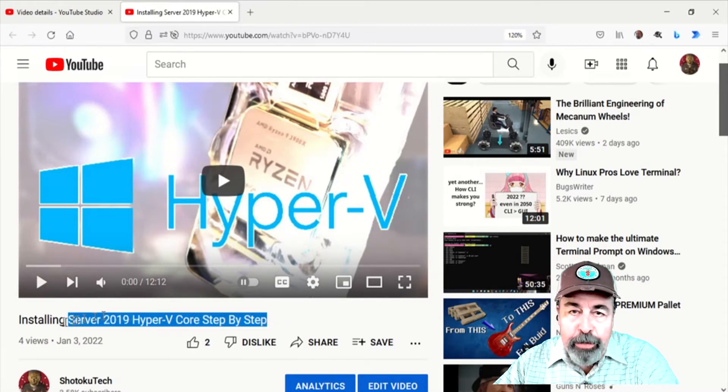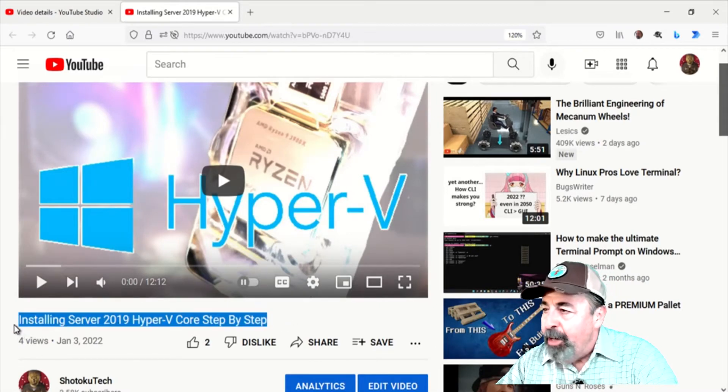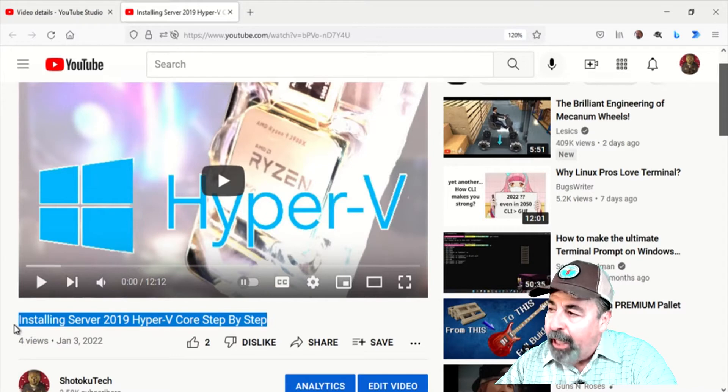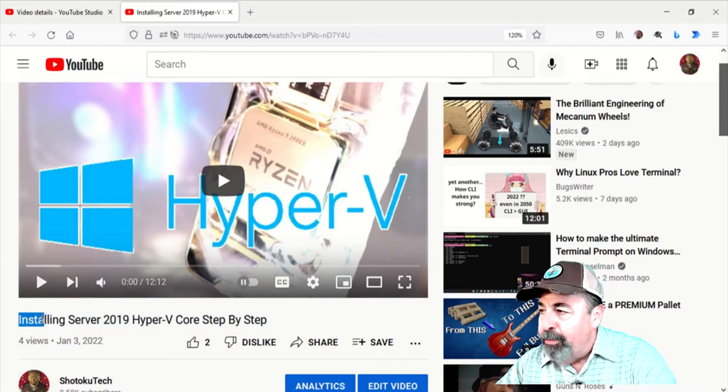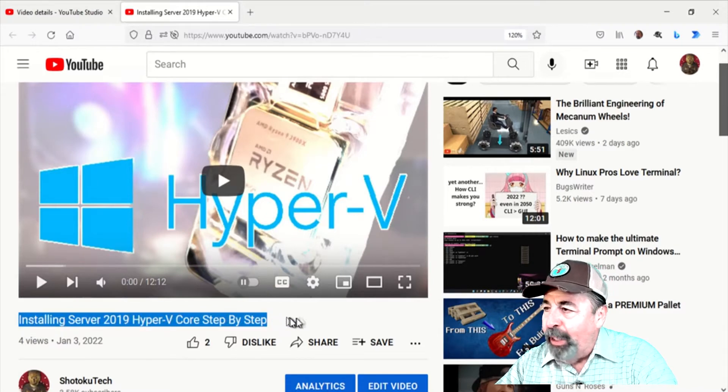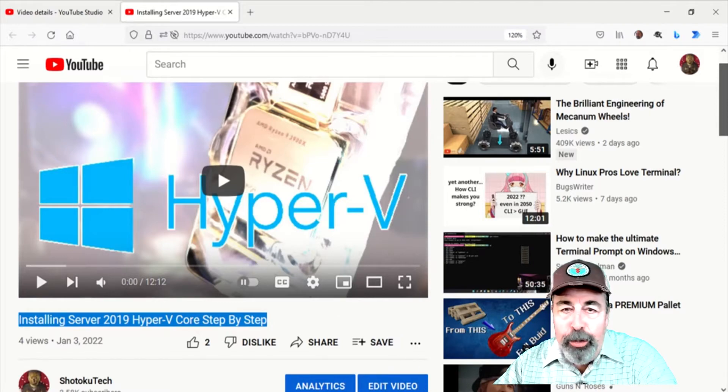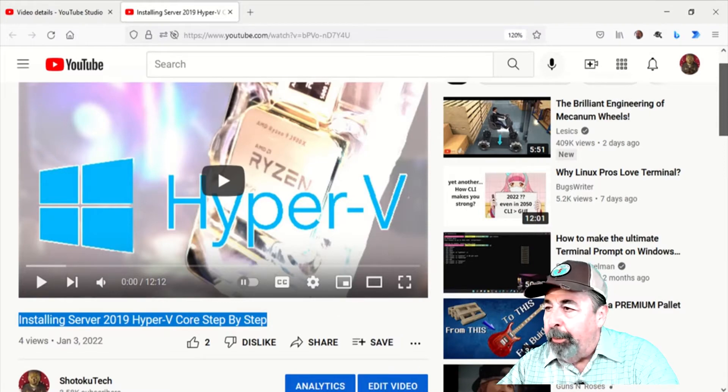Hi, welcome back to Shotoku Tech. In my previous video, we got to install Windows Server 2019 Hyper-V Core on my new PC build.